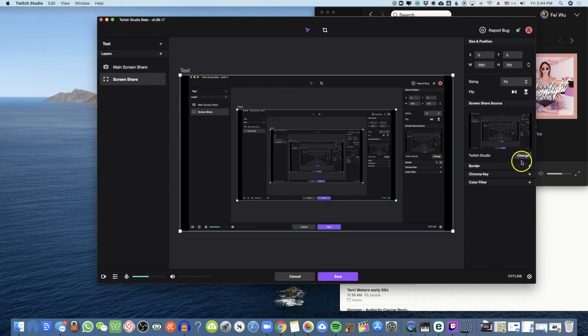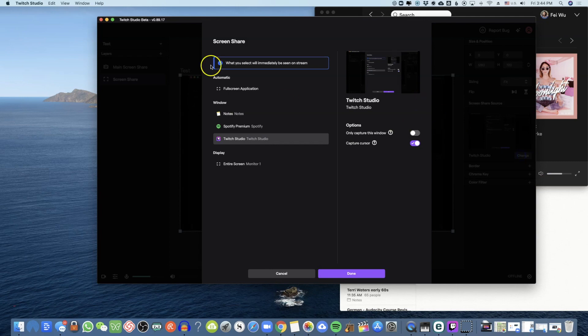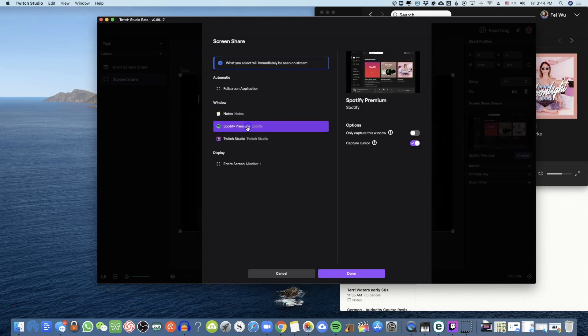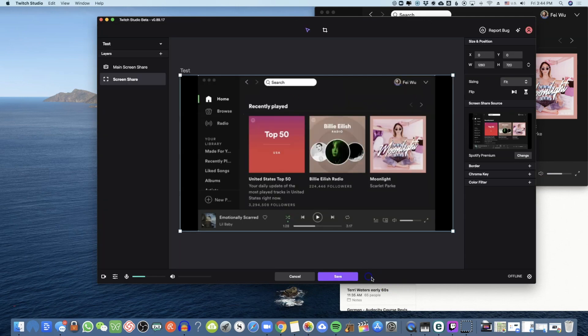Come to the right-hand side and select just one window in order to pop that into your streaming window.